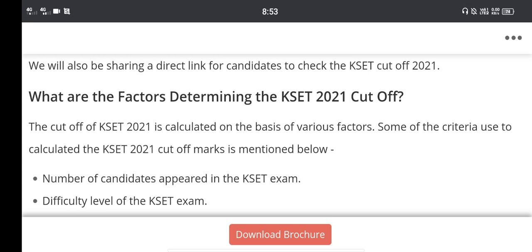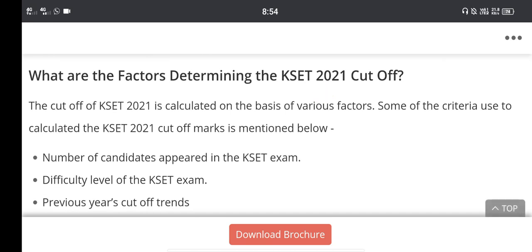Hi everyone, welcome back to the Student Solution YouTube channel. Today we're going to discuss the KSET cutoff. The pattern is different this year. Please subscribe and click the bell button for updates.